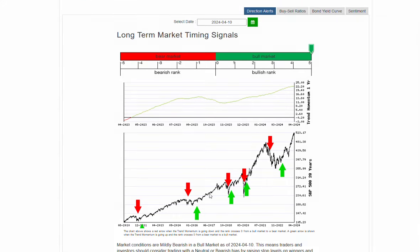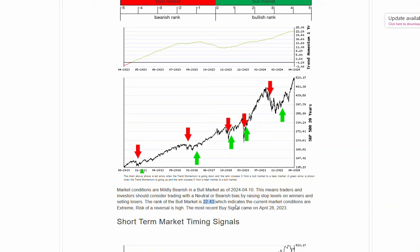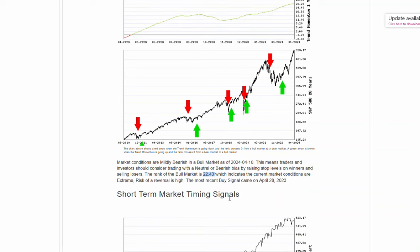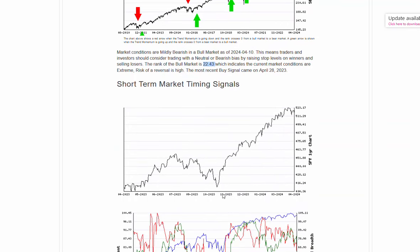Market conditions shifting to mildly bearish in this bull market. The bull market rank is currently sitting around 22.43. As mentioned in past videos, that is as extreme as it has been in years - three or four times in the last 10 years. Definitely at an area that is unsustainable. Starting to see some weakness here in the markets as well.